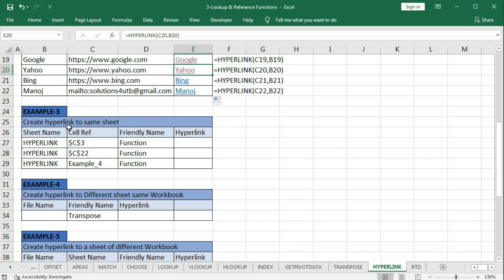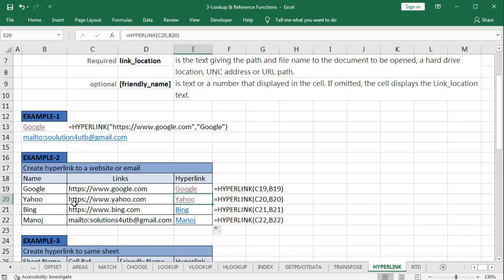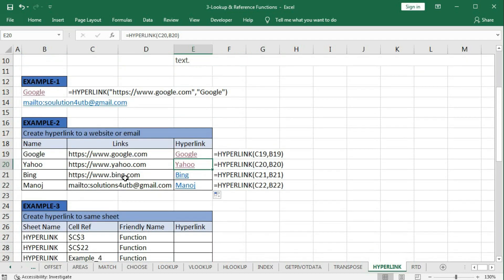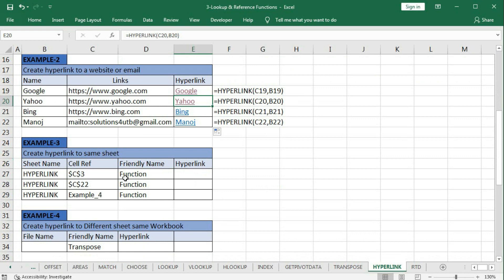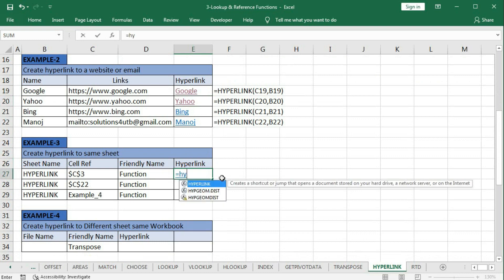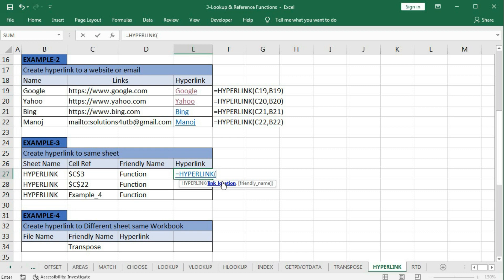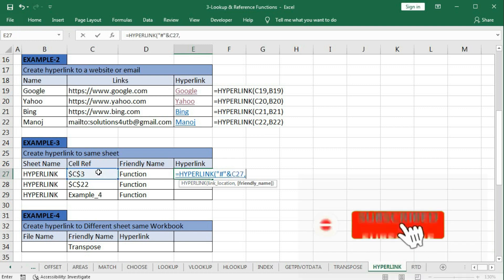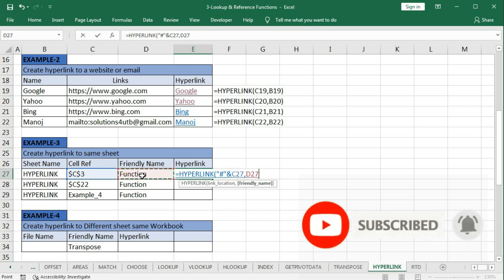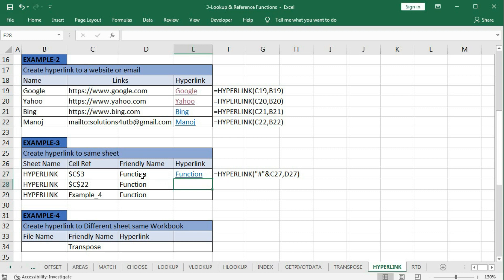In Example 3, we will create a hyperlink to the same sheet. In examples 1 and 2 we made hyperlinks for Google and Yahoo - internet sites. But if I want to create a hyperlink within the same worksheet, then in the link_location within quotation marks you have to put a hash symbol first, then close quotation, then the cell reference, comma, then the friendly name.